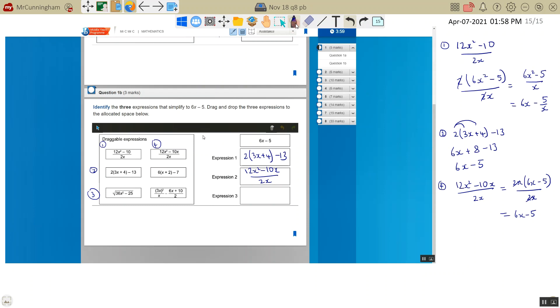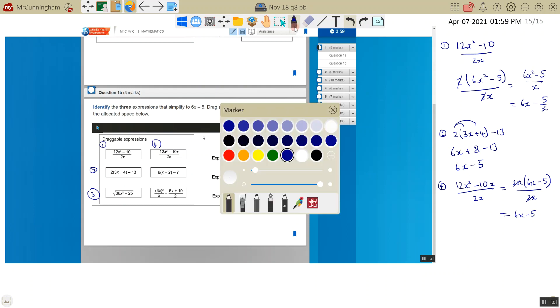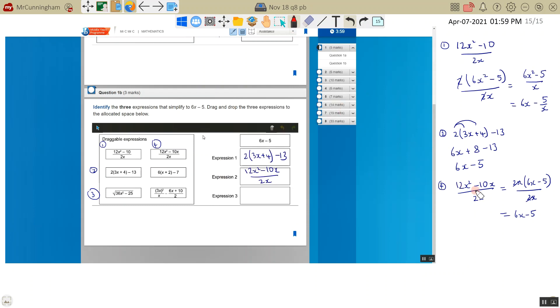You could also do this one. And if I just change the color of the pen. I could think of it as divide everything by 2. So 12 divided by 2 is 6. 10 divided by 2 is 5. Divide all my everything by x. So that cancels that x. And that cancels one of those. So I'd be left with 6x minus 5. Just another way you could think about it.